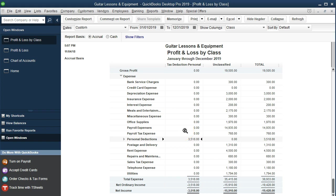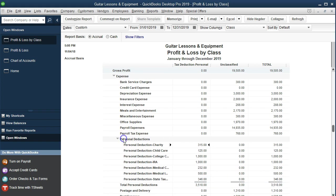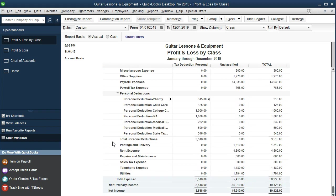The next thing we want to do — just for these subaccounts — you might say it'd be nice if these subaccounts were at the bottom. Maybe I want them at the bottom so I don't have to see them up there. We could do that.